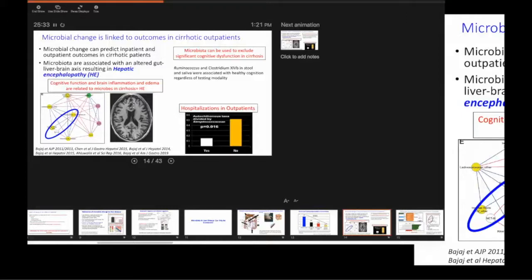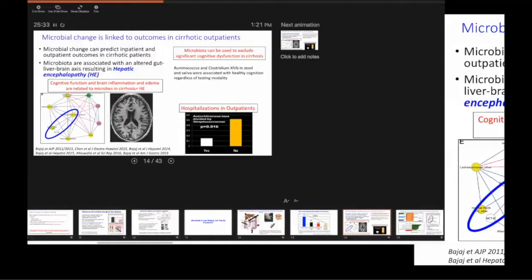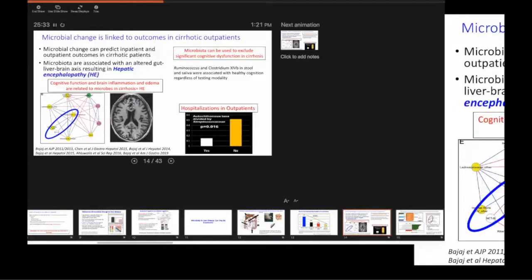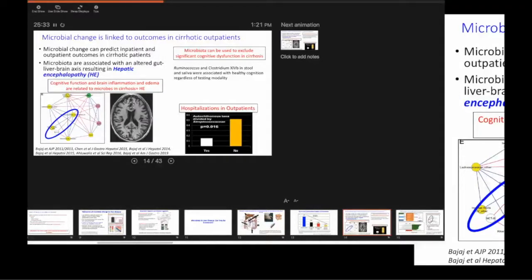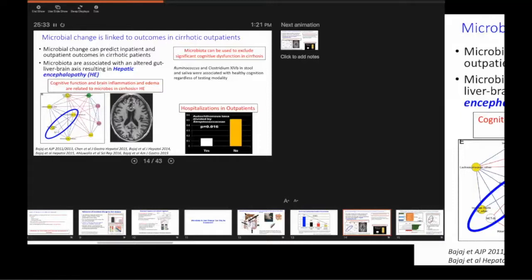When you do a 16S, all you get is bacteria and maybe some archaea. And this is important thing. What are the microbes doing? You can do metatranscriptomics, metaproteomics, and metabolomics.